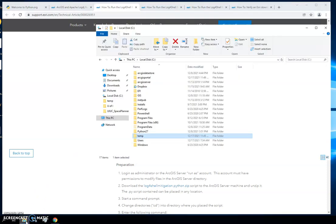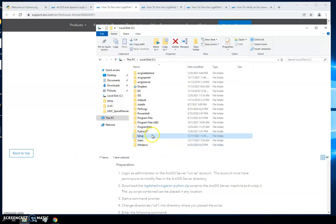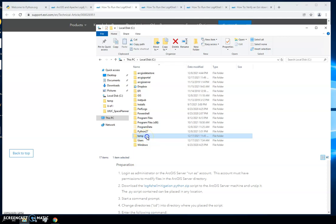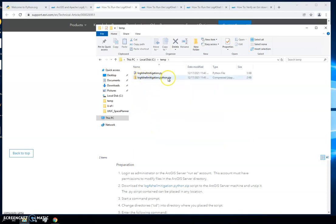I have already downloaded this. For the purposes of this demo, I created a temp folder. So here is my Python zip file that I'm going to want to check.